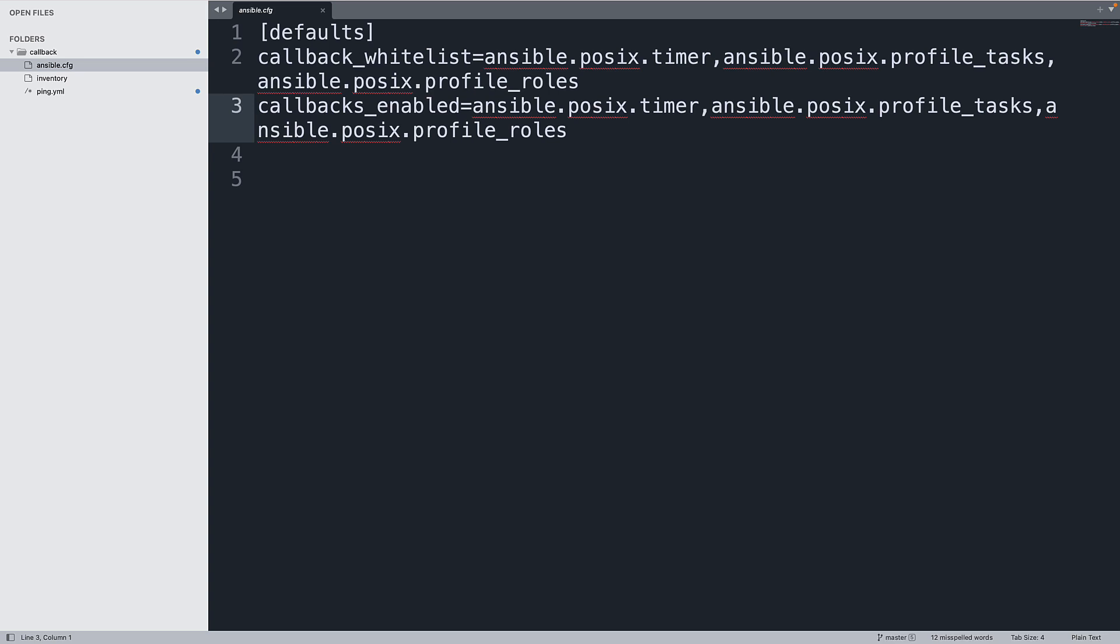Conclusion: The ansible.cfg file is a powerful tool for fine-tuning Ansible behaviors and callback plugins offer a way to significantly enhance its performance and functionality. By configuring the default section of the ansible.cfg with options like callback_whitelist and callbacks_enabled you can tailor Ansible's callback plugin use to your specific requirements.